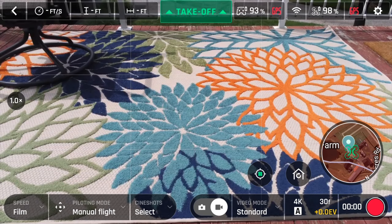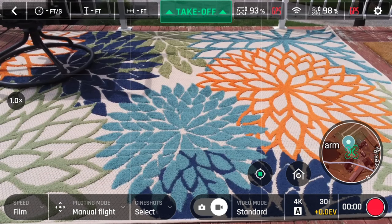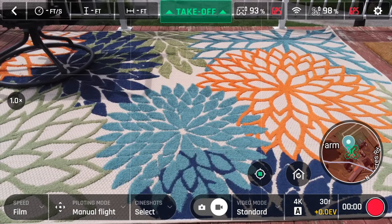We will quickly go over the camera settings and then get right into the flight modes. Located at the bottom right, we have the camera settings.